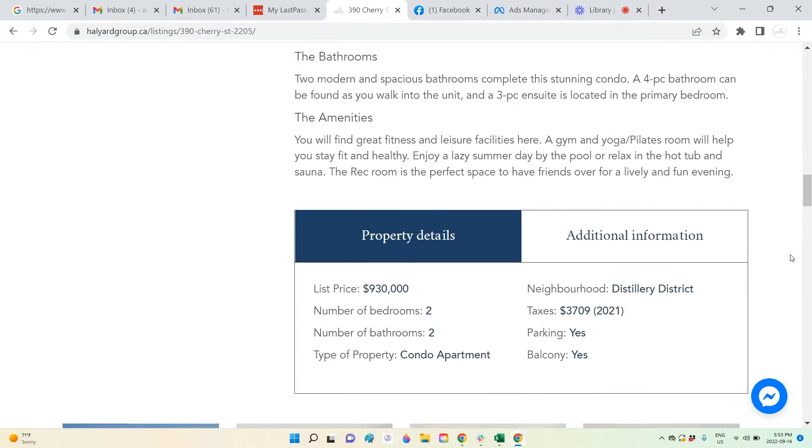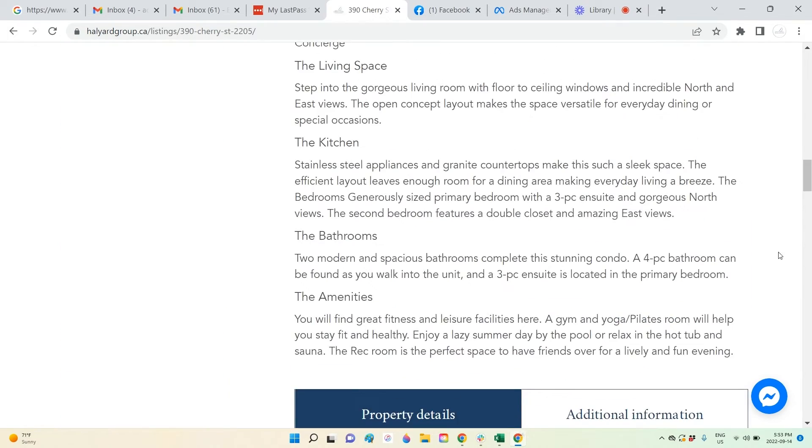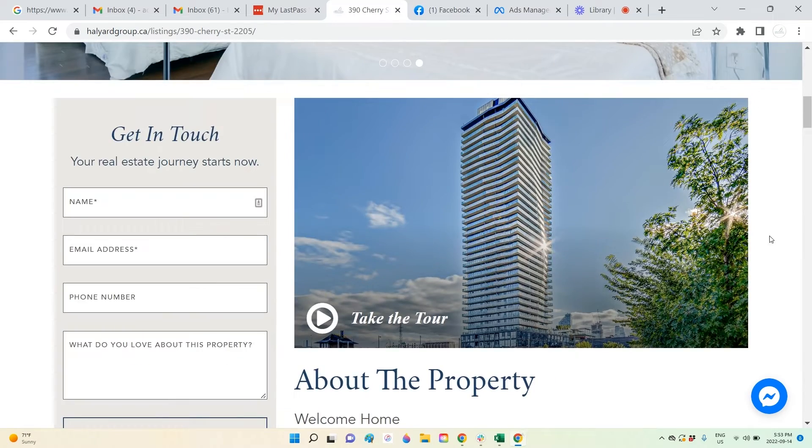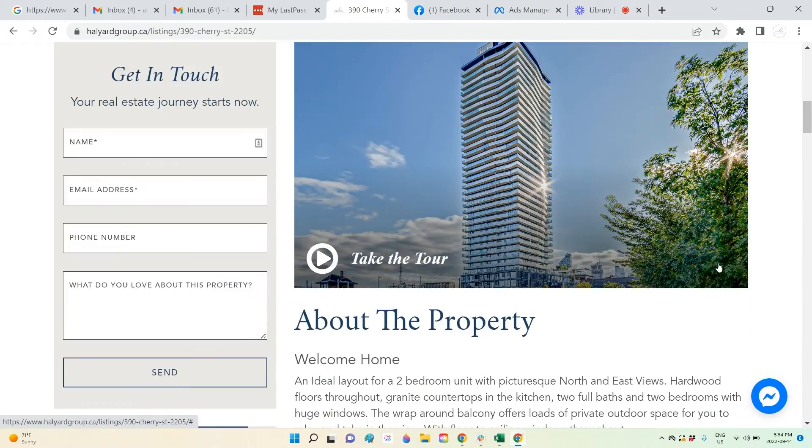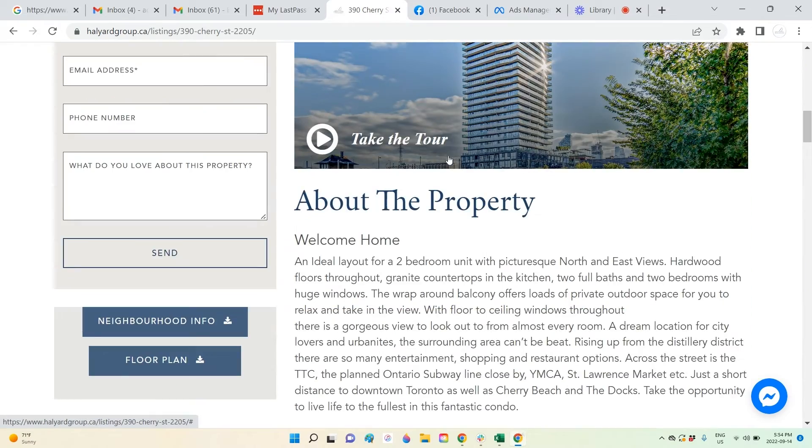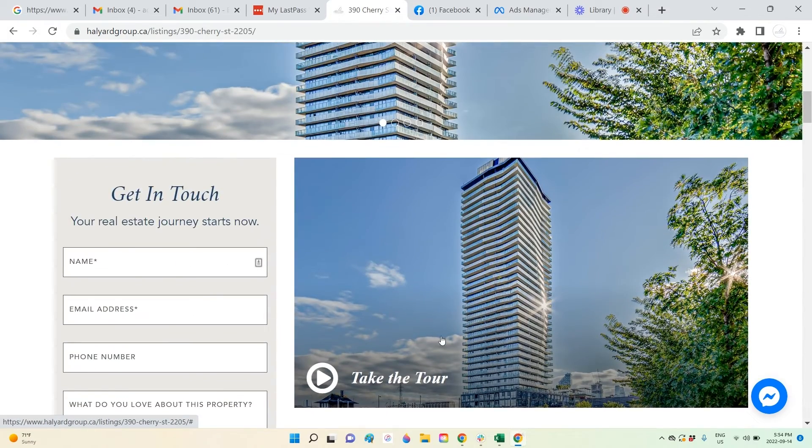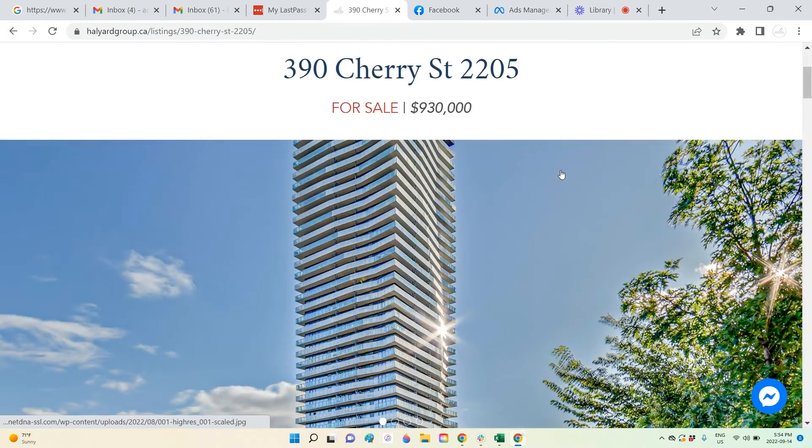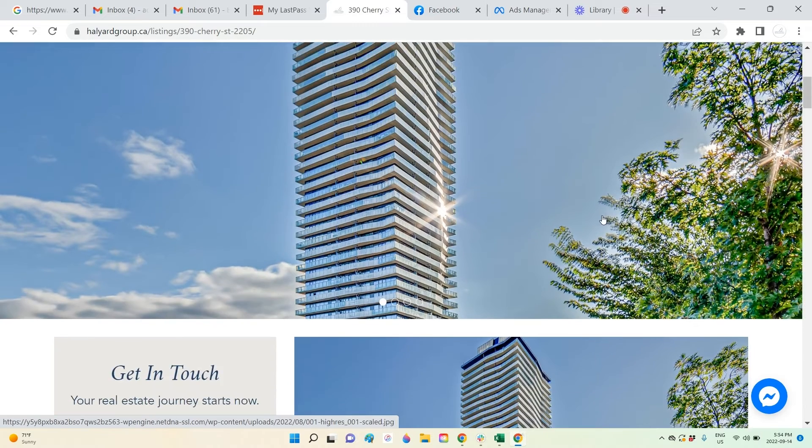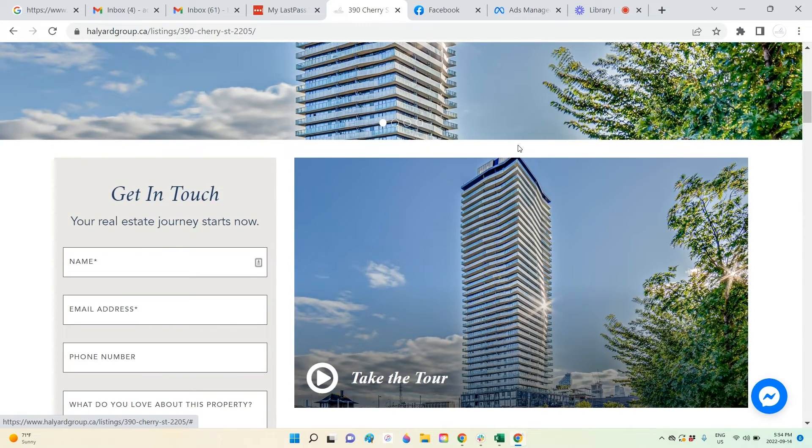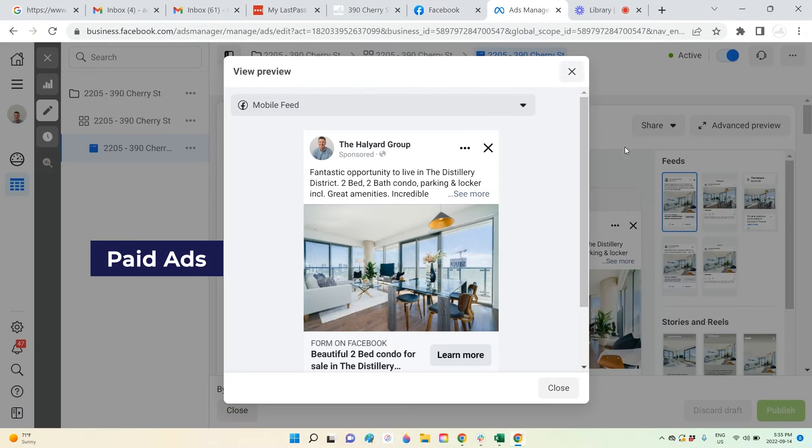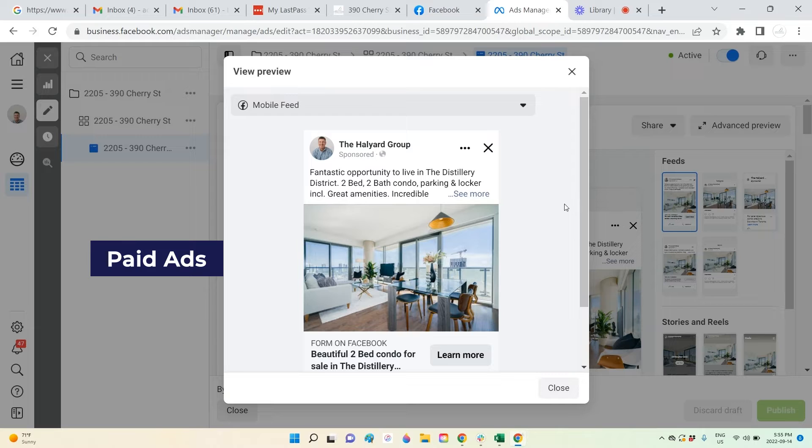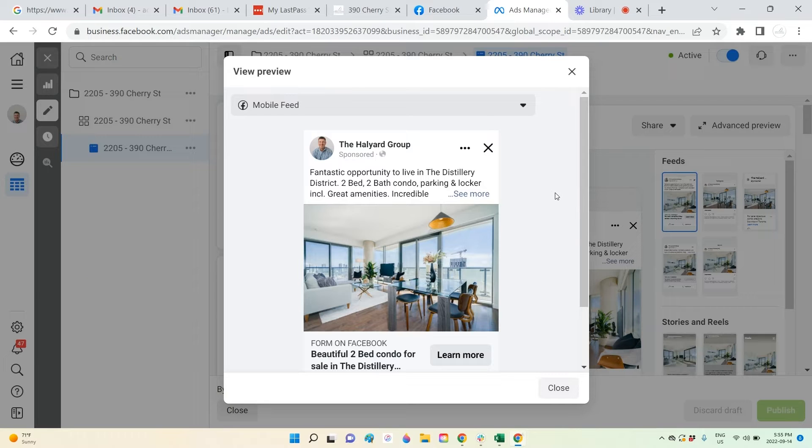We create a few videos about the property, listing videos with music and some cool effects which we add to the link for the virtual tour. This is all included for all our clients.